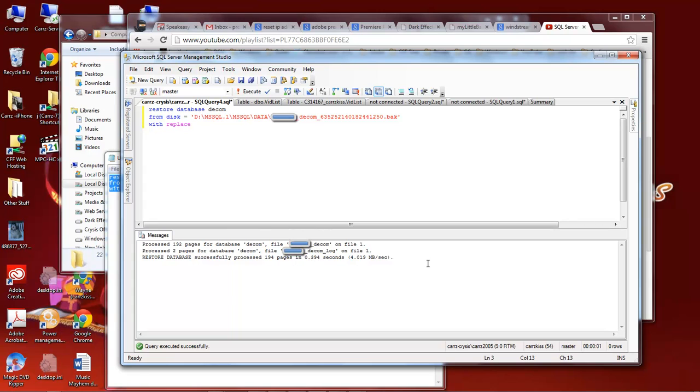So this right here is how you restore a database if you grab that database from another server. All right Wayne Barron here with dark effects dot net. Y'all have a rockin rest of the week or beginning of the week. Today is Monday. Totally lost my weekend. All right y'all have a rockin one. Bye bye.